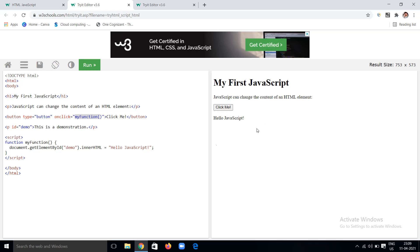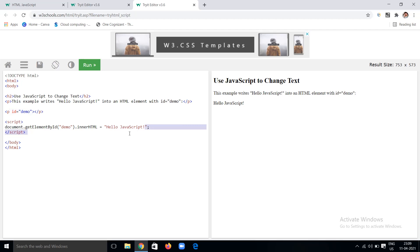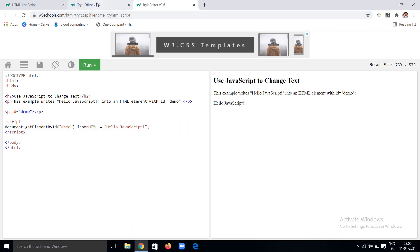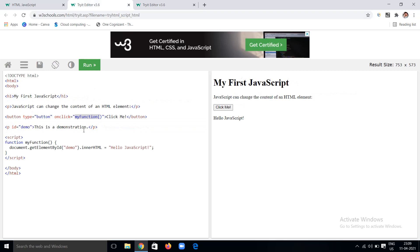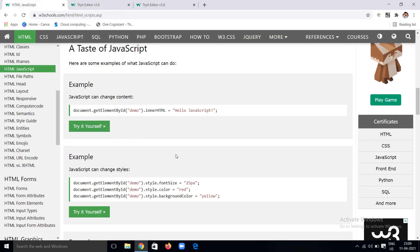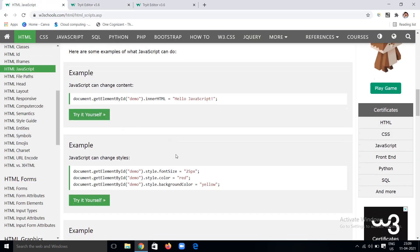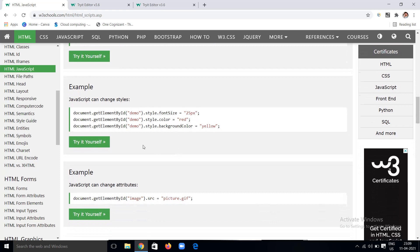Just check the example by running it — I am clicking on this and 'This is a demonstration' changes to 'Hello JavaScript'. So you can change the content of HTML elements using JavaScript. This is the basic example. Now, not only content but we can also change the styles of elements using JavaScript.